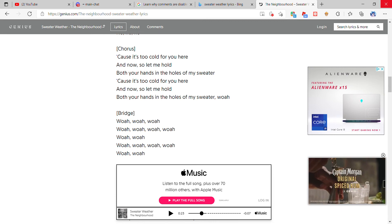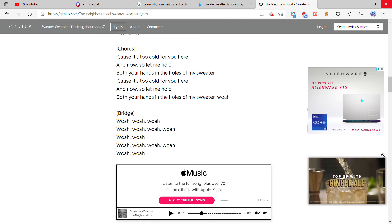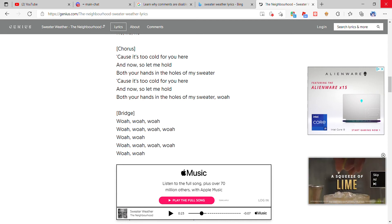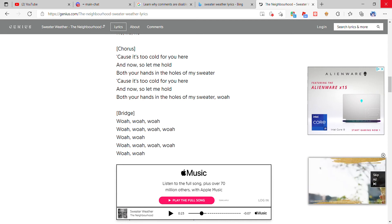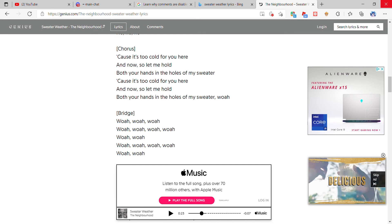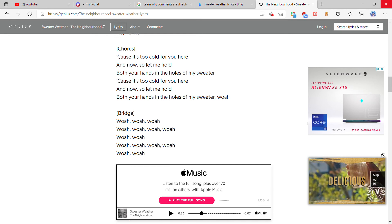'Cause it's too cold for you here and now, so let me hold both your hands in the holes of my sweater.